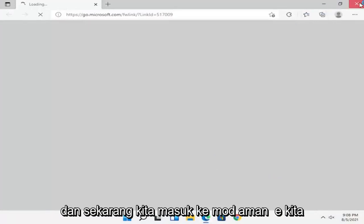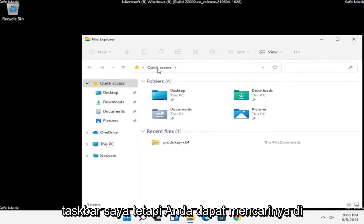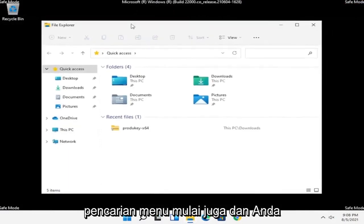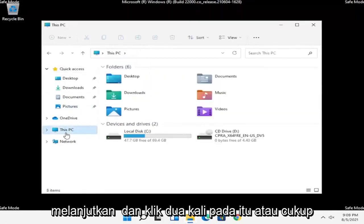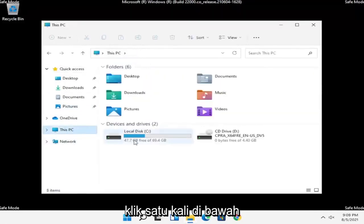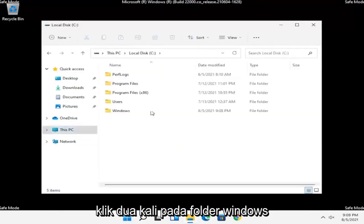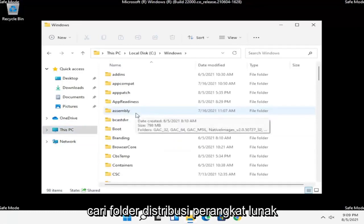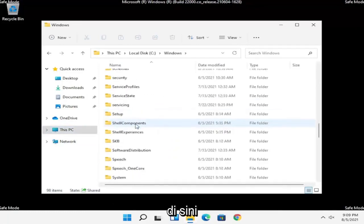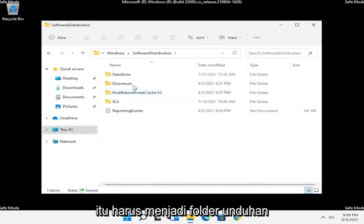Now that we are in Safe Mode, we're going to open up File Explorer — I'm going to open it directly from my taskbar, but you can search for it in the Start menu as well. Select This PC on the left side, go under your Local Disk and double click on it, then double click on the Windows folder. Locate the SoftwareDistribution folder in there and double click on it.